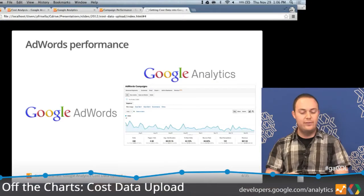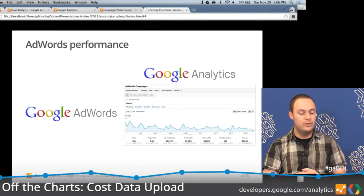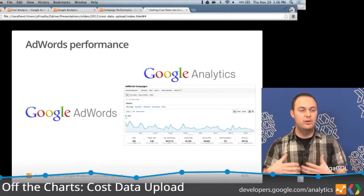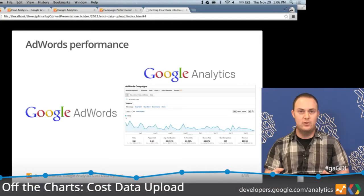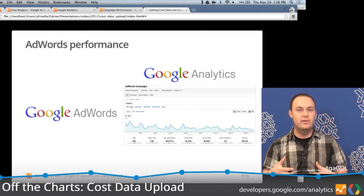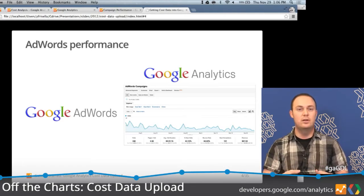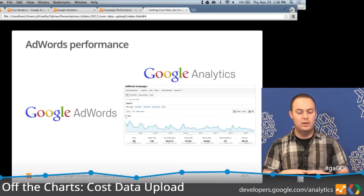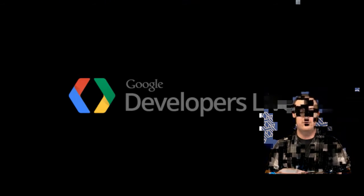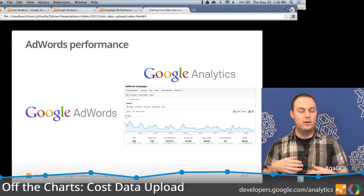For example, if you are running campaigns today with Google AdWords and you link that to Google Analytics — which is what you should be doing — you get reports within Google Analytics that highlight how your paid campaigns are performing. They give you information around how to optimize certain keywords, maybe landing page optimization. You need that cost data associated with the campaigns you're running in Google AdWords, and this linking works really well today.